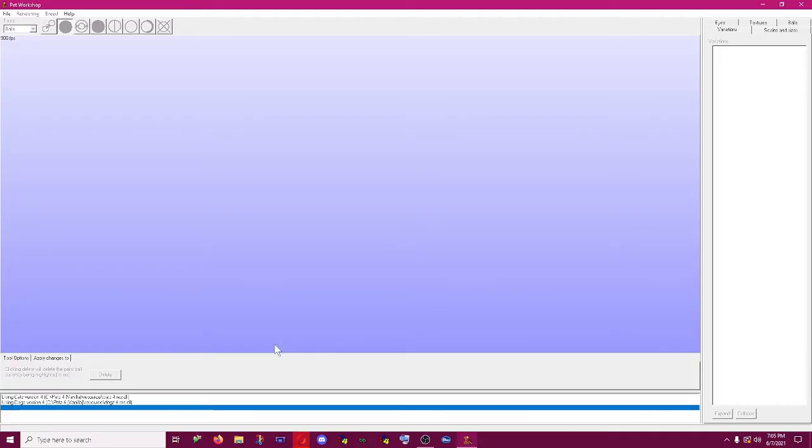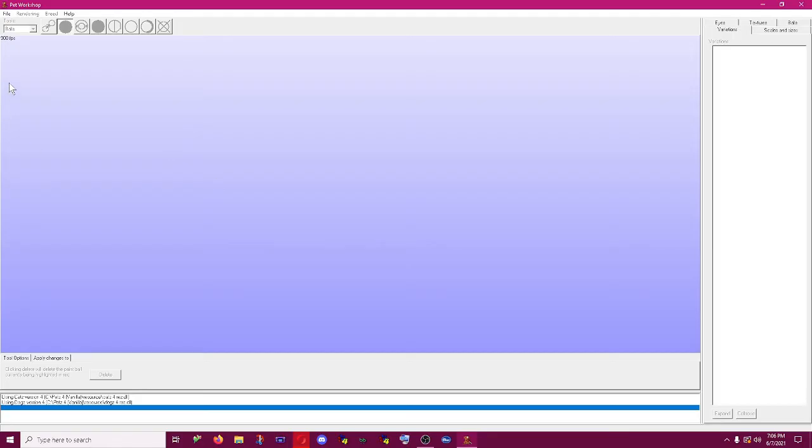If you want to get started modding or hexing your own pets as they call it, the program I'm using is Pet Workshop and it's definitely the easiest for beginners to start with because you have a visual interface.